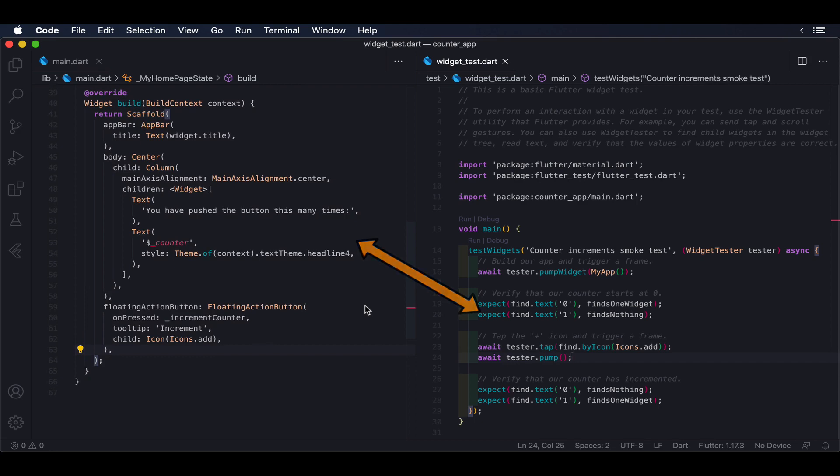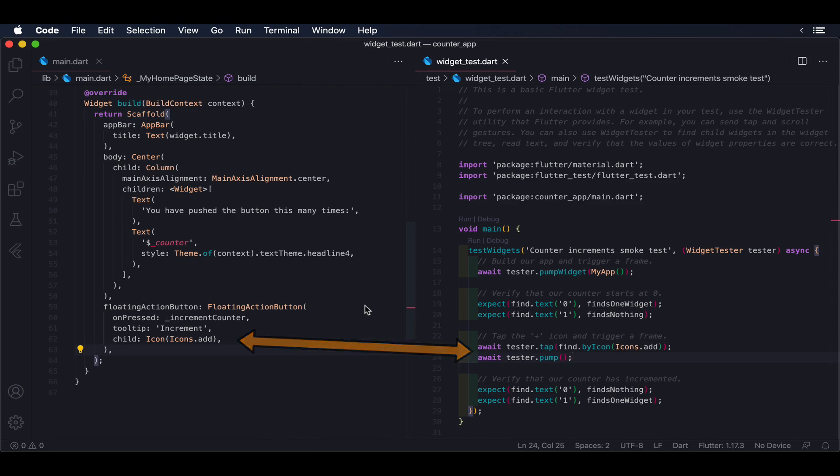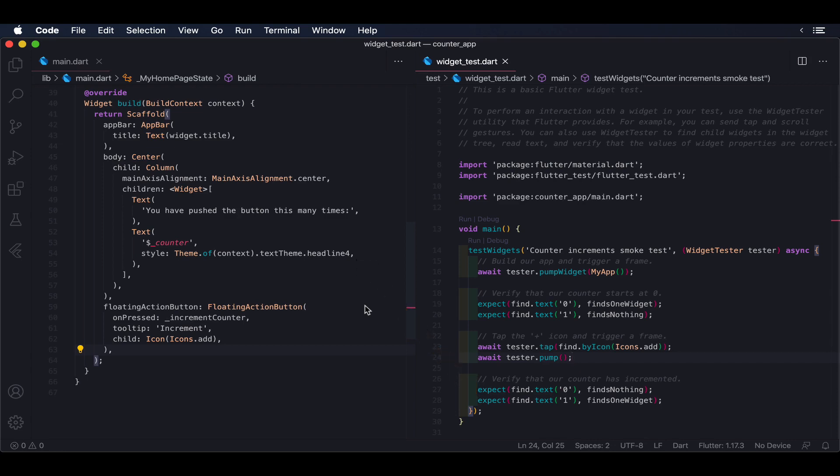As we do with unit testing, external dependencies are usually mocked out as well. Because widget tests let you interact with a much larger part of your application, they usually increase the level of confidence when comparing them to unit tests.